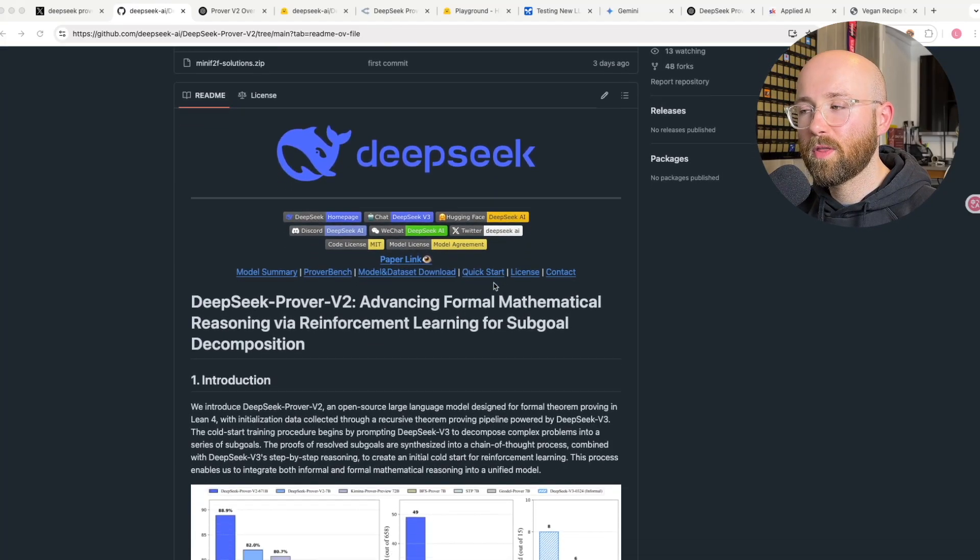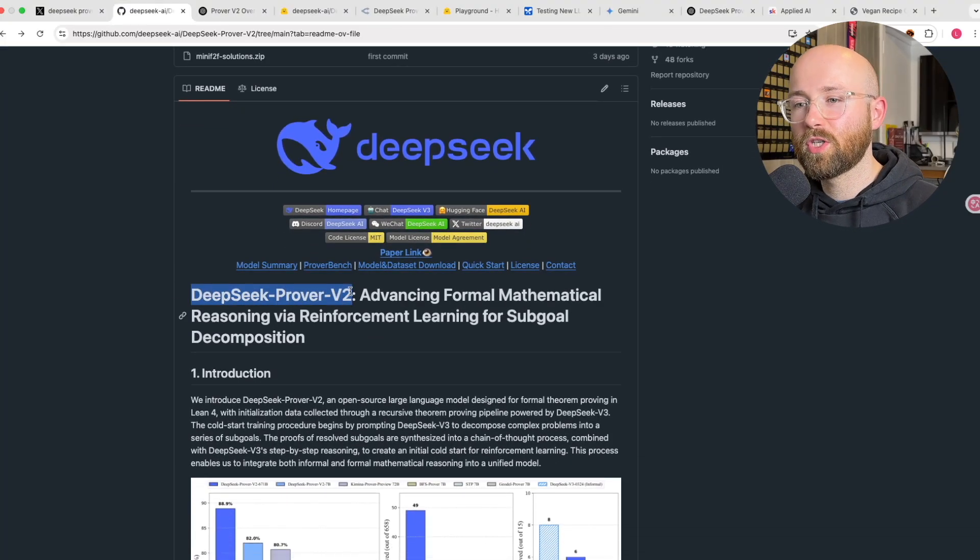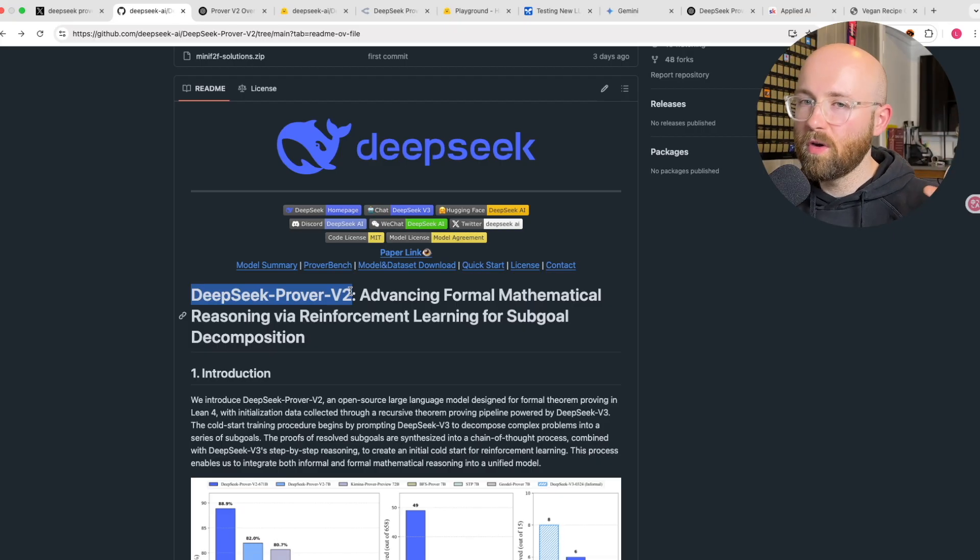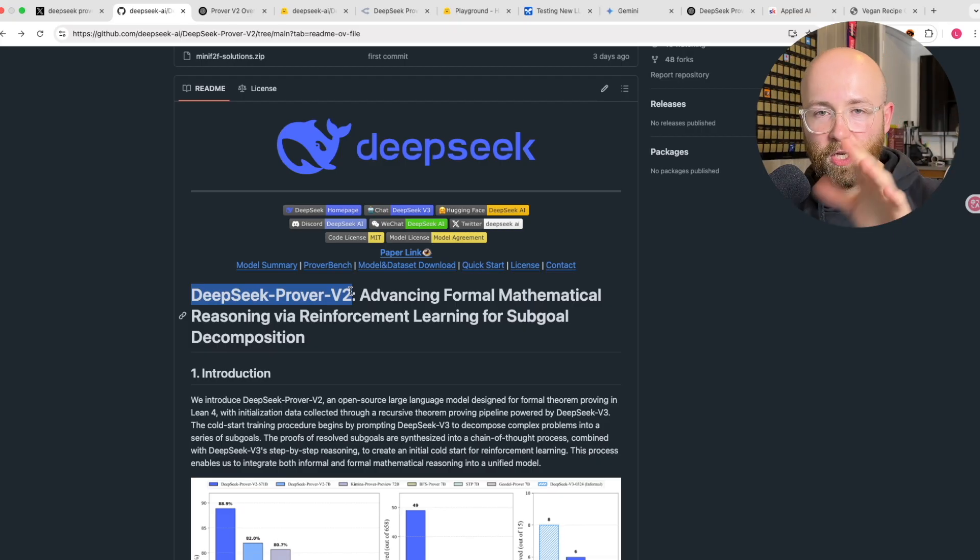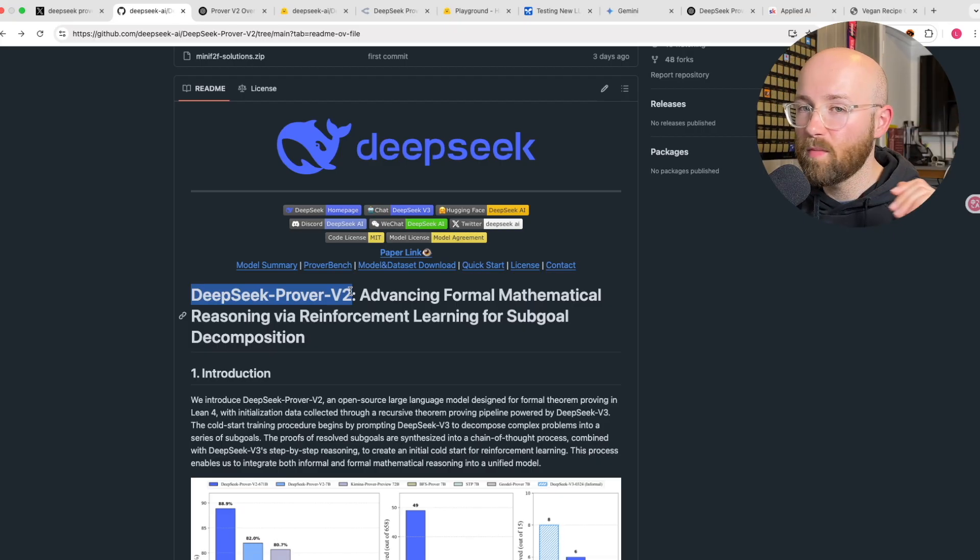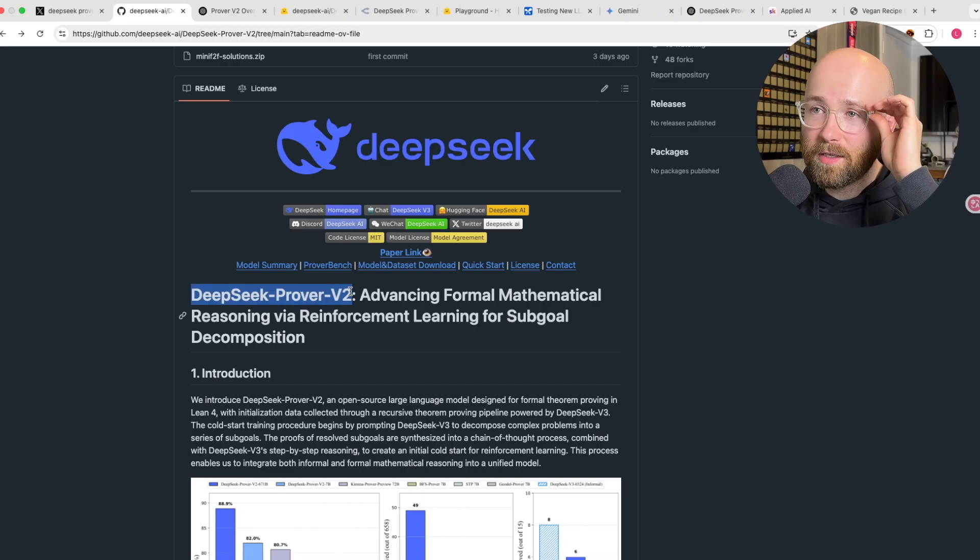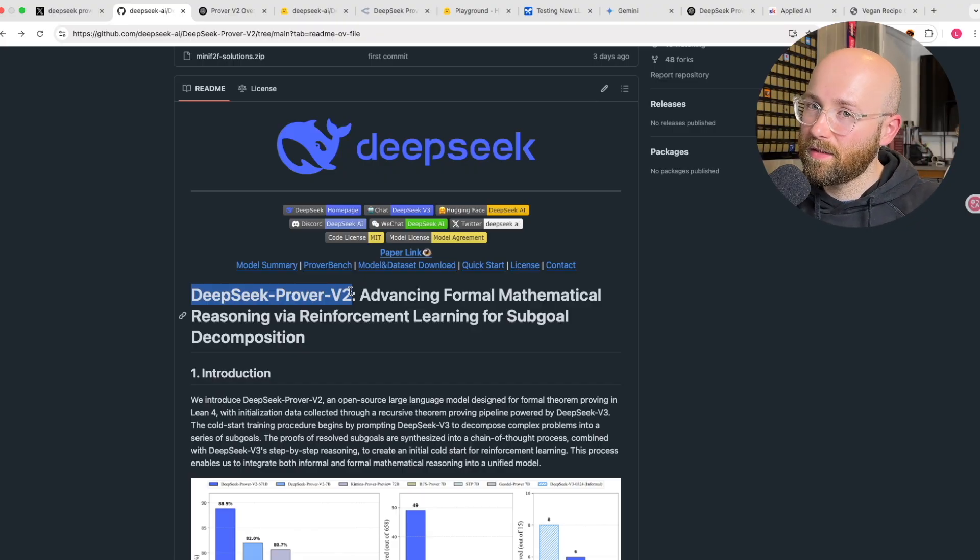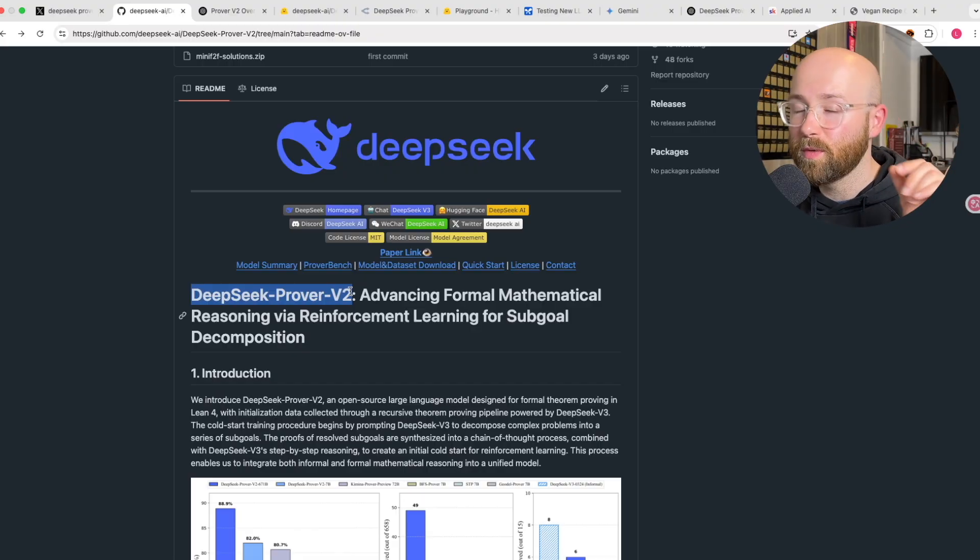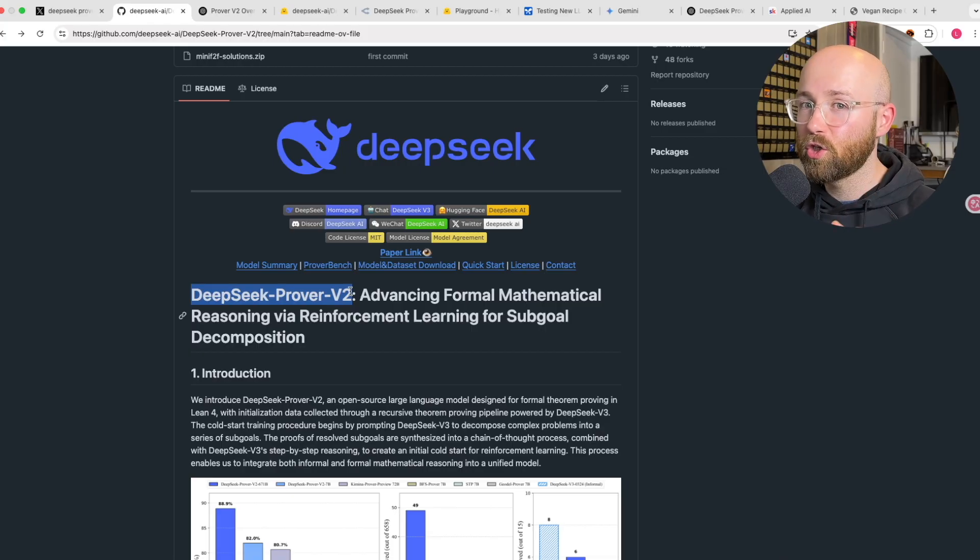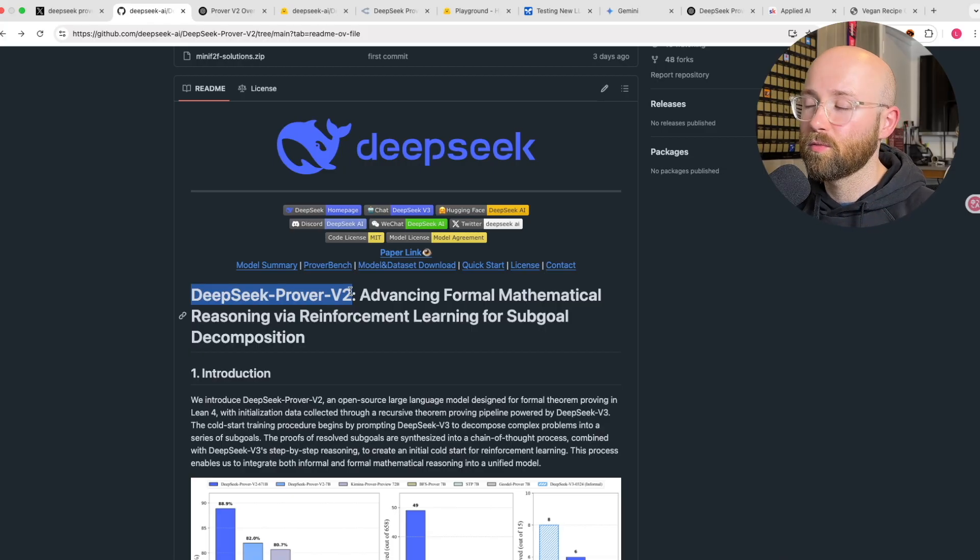So DeepSeek are back with a brand new model, DeepSeek Prover V2, which is an advanced reasoning model for mathematics. Now, before you jump away thinking this is about maths, it's not. Coding is kind of like maths, so it should be really good at coding and we're going to test that today and I'm going to show you how you can use this for free as well.